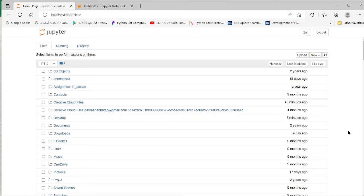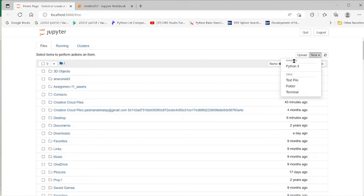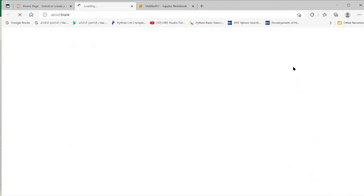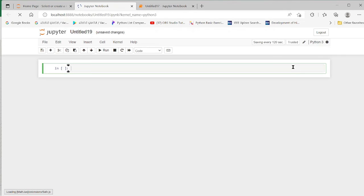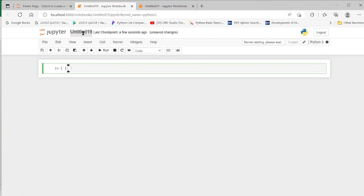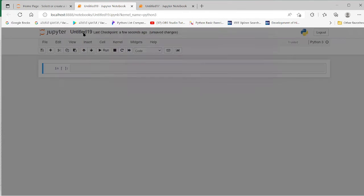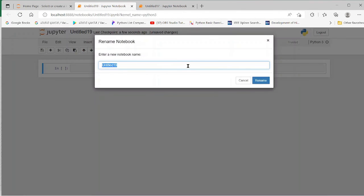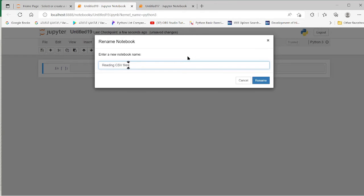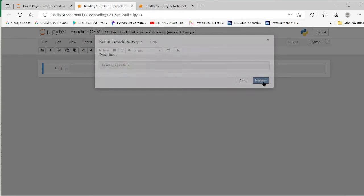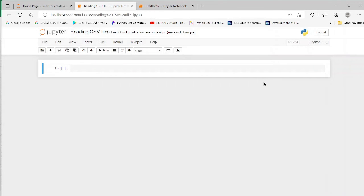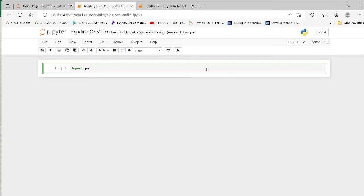Let us see how to read a CSV file in the Jupyter notebook. Let me create a new Python file and name it as reading CSV file. The first step is we must import pandas as pd.